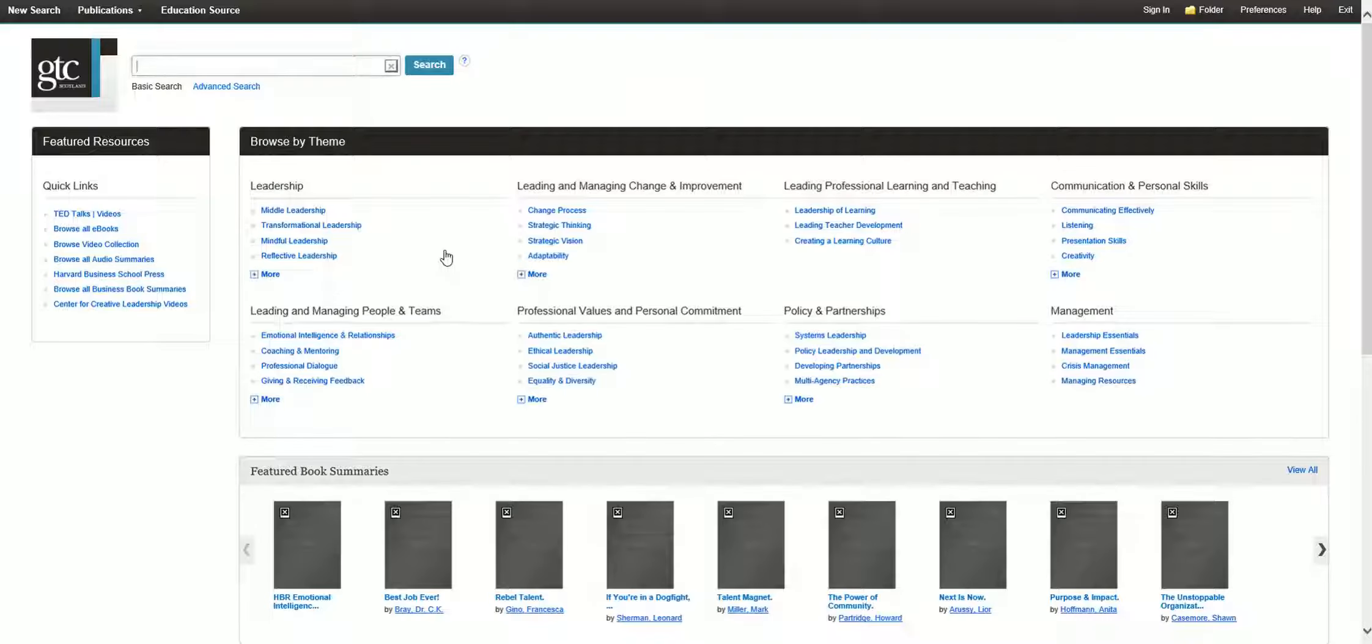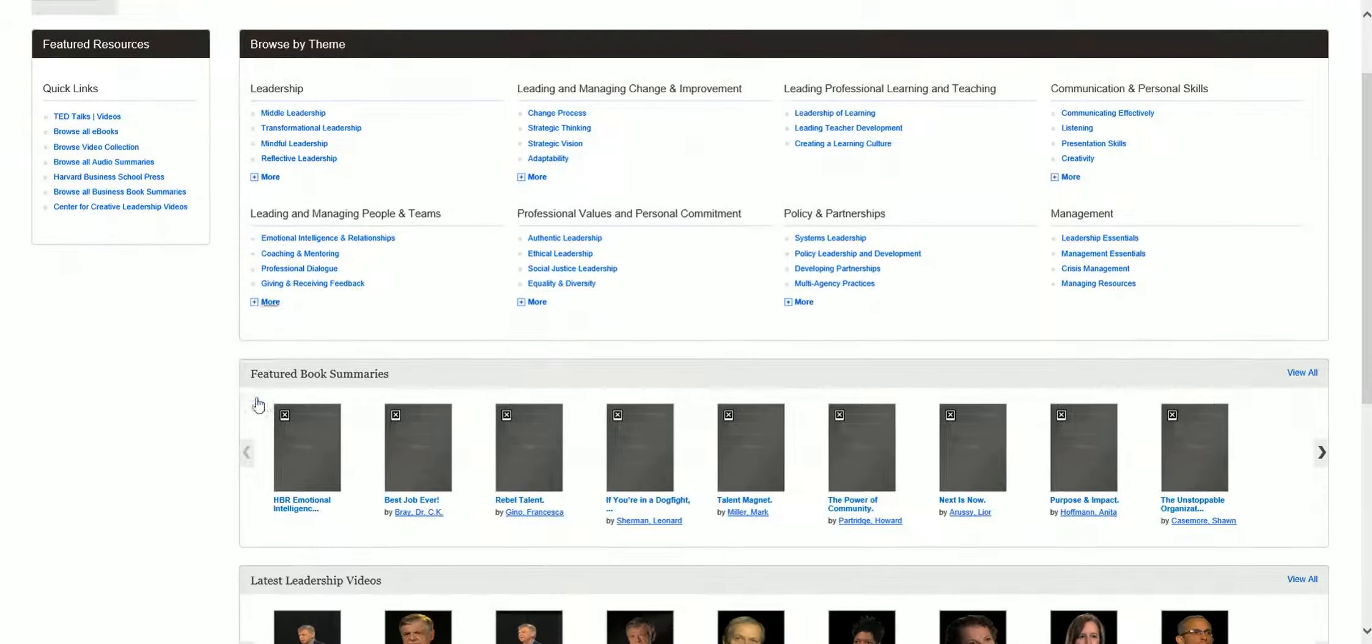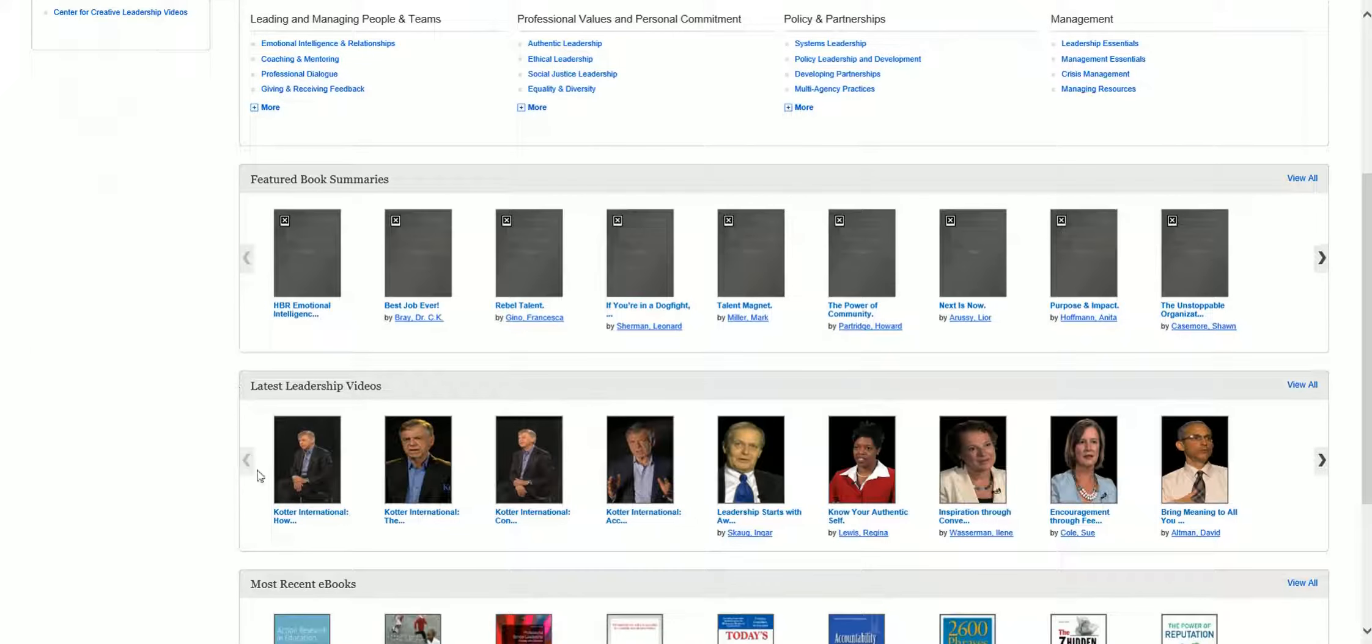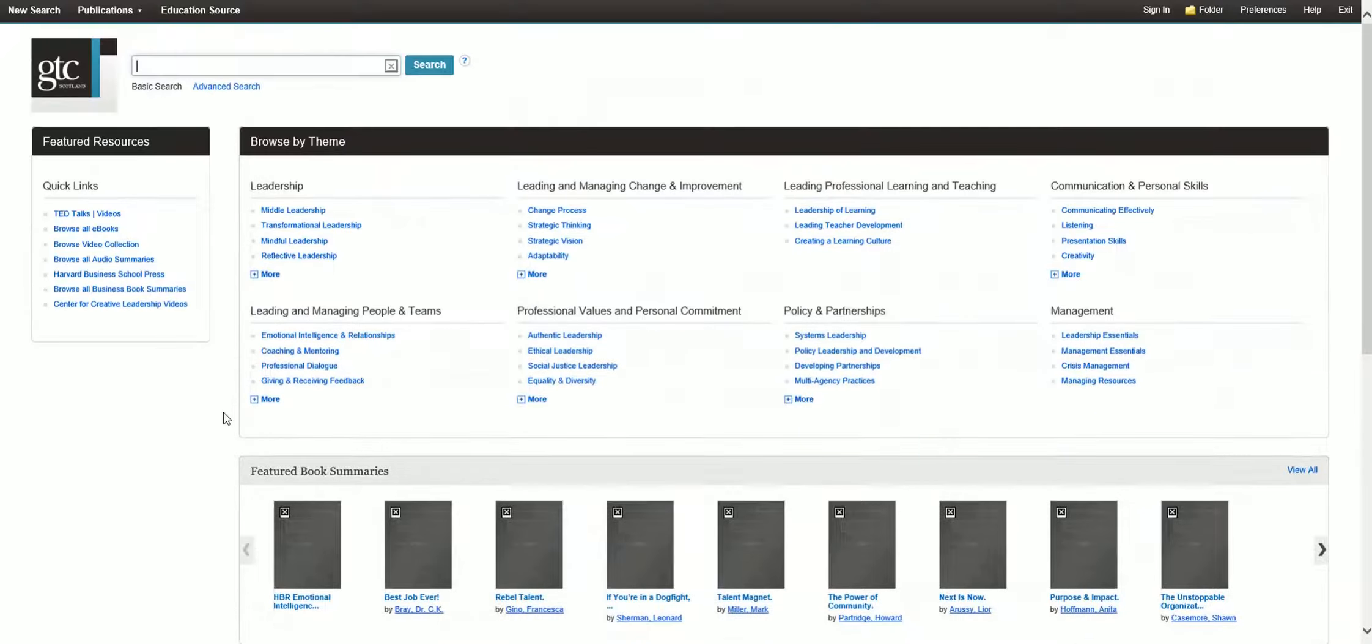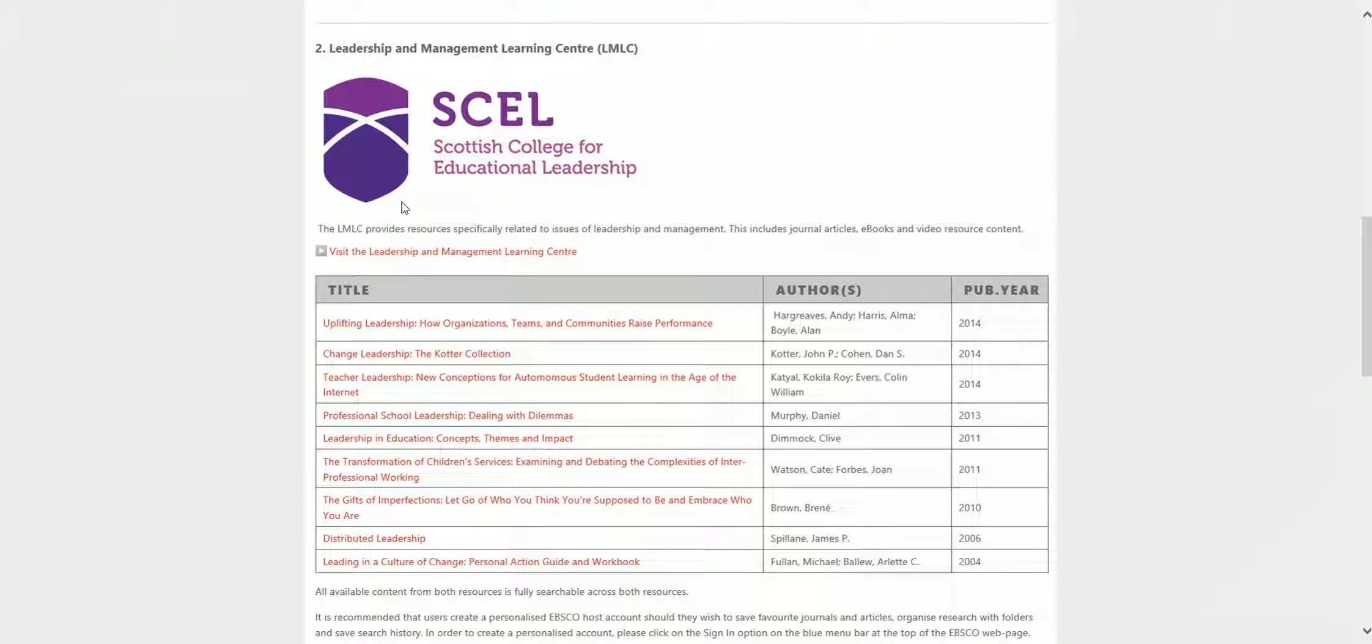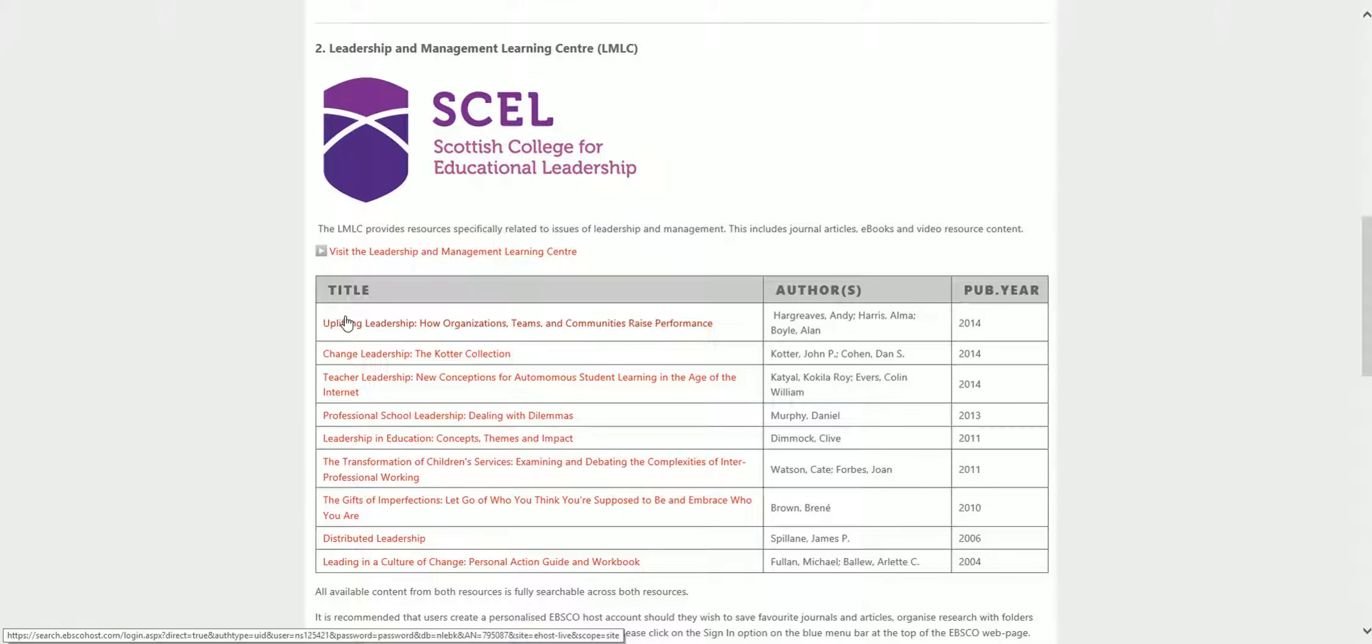If you search via the Learning Centre link, you can browse by theme, see book summaries, or access TED Talks. If you click on the book, you'll be able to download a PDF full text.